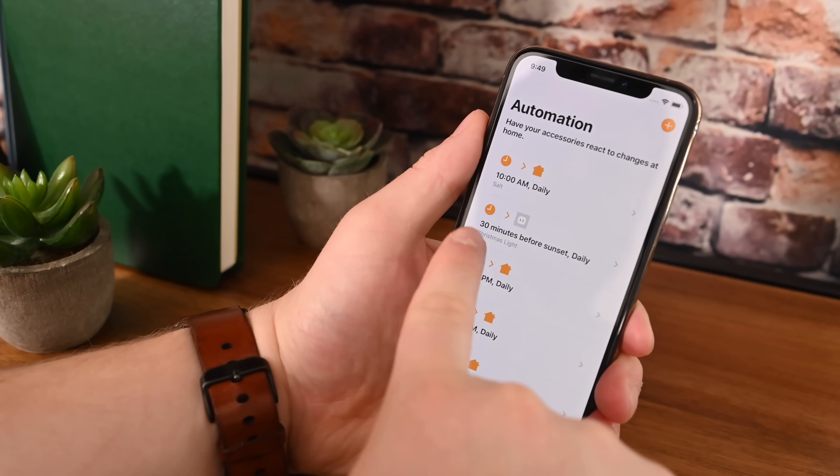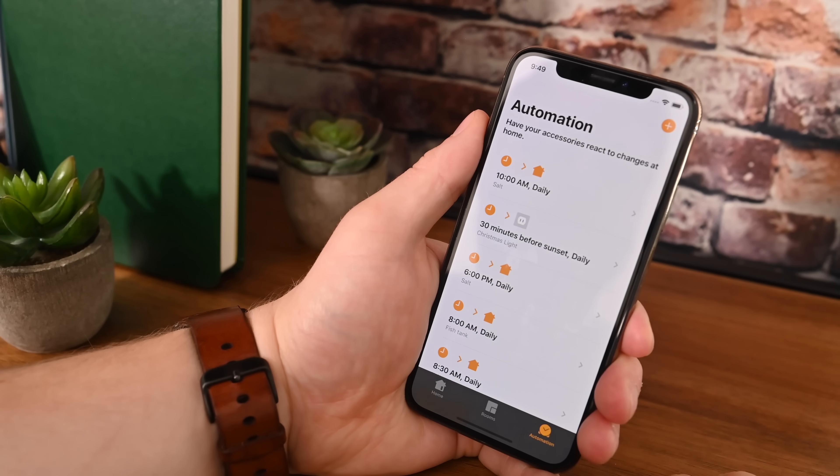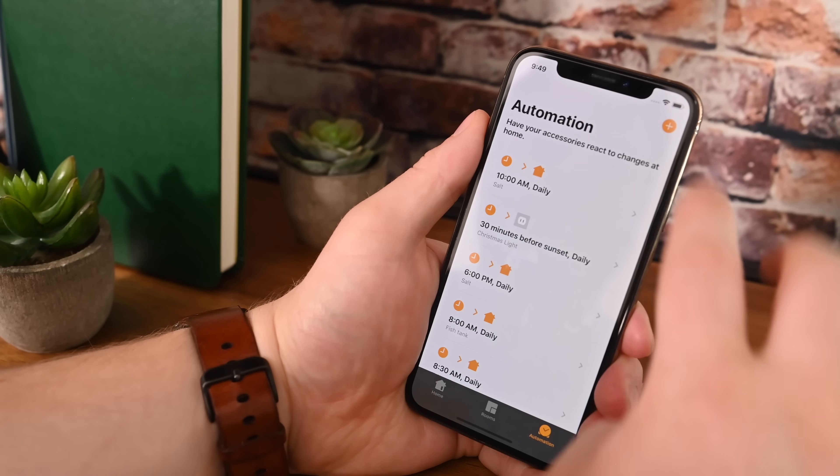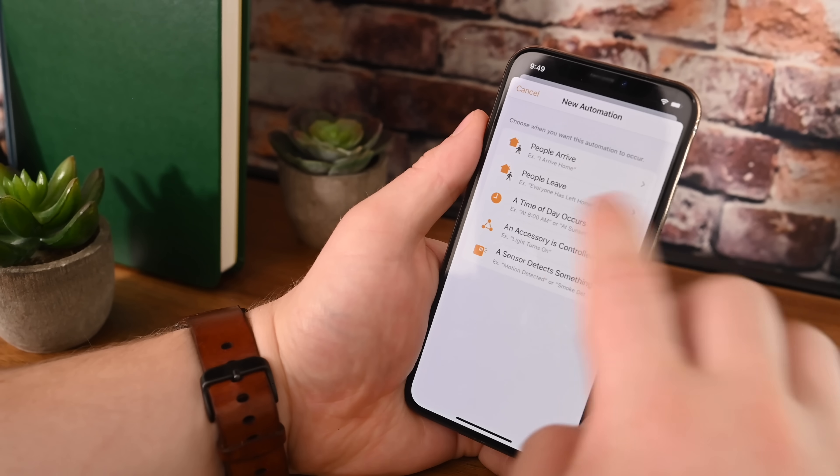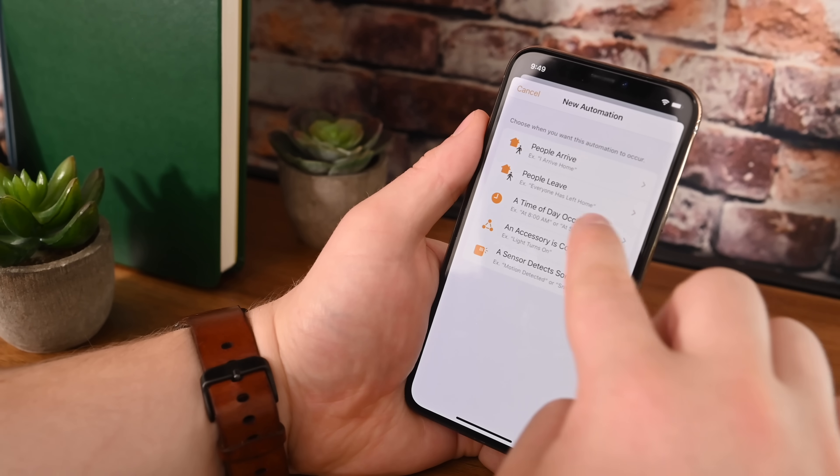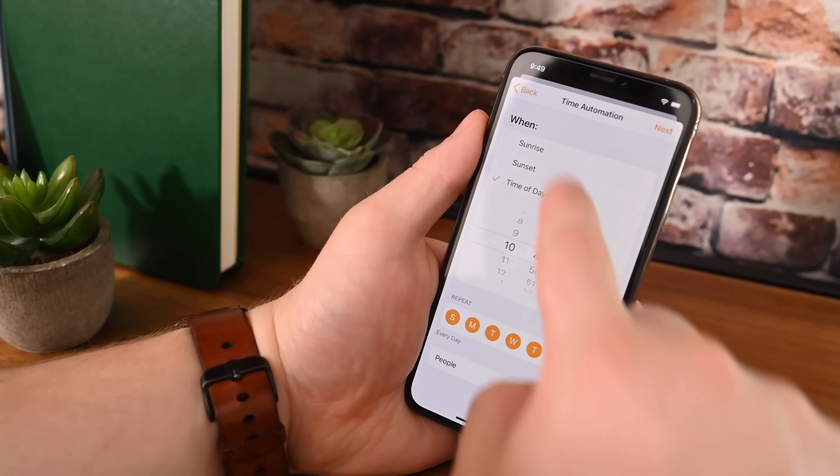The new automation tab has been completely revamped, and it looks a whole lot nicer and is more descriptive as far as what's going on for your actual schedule and your automation and the rules that you've already created.